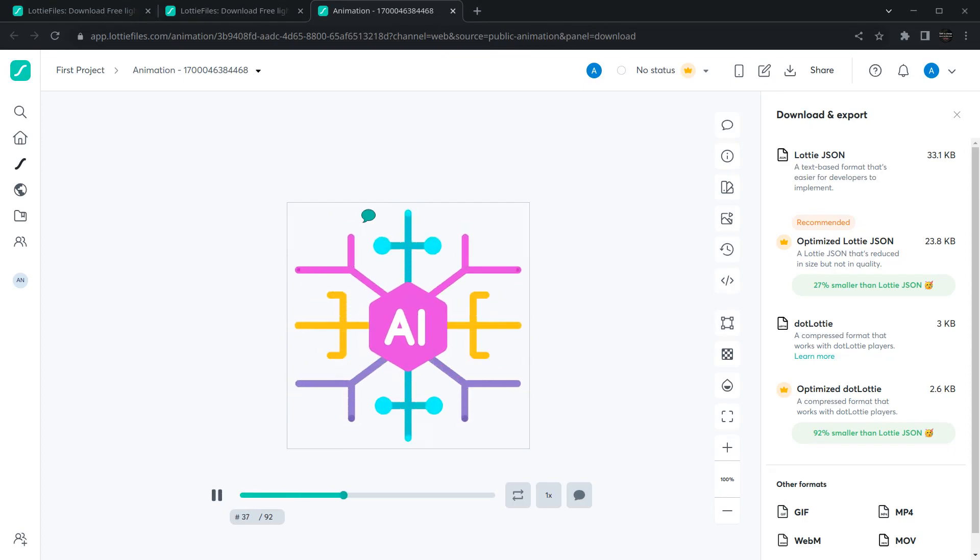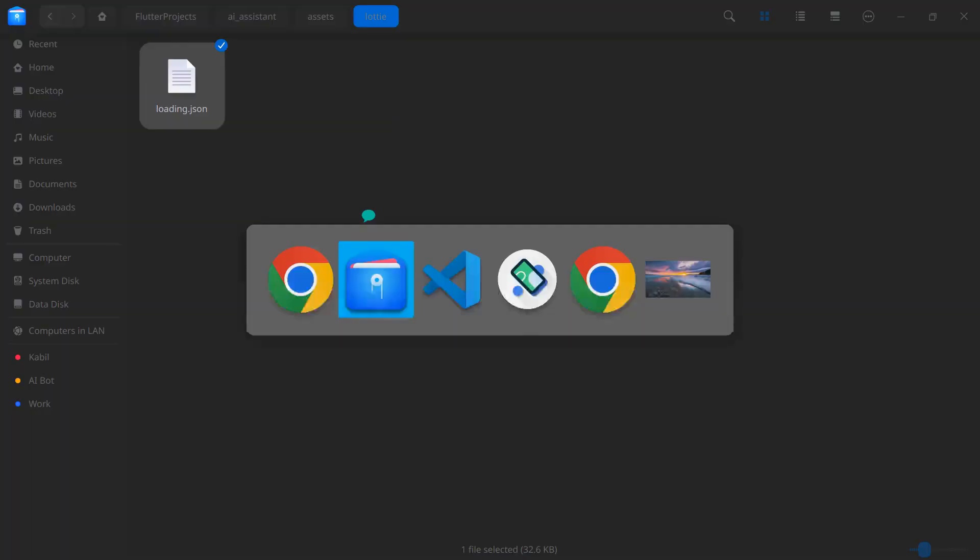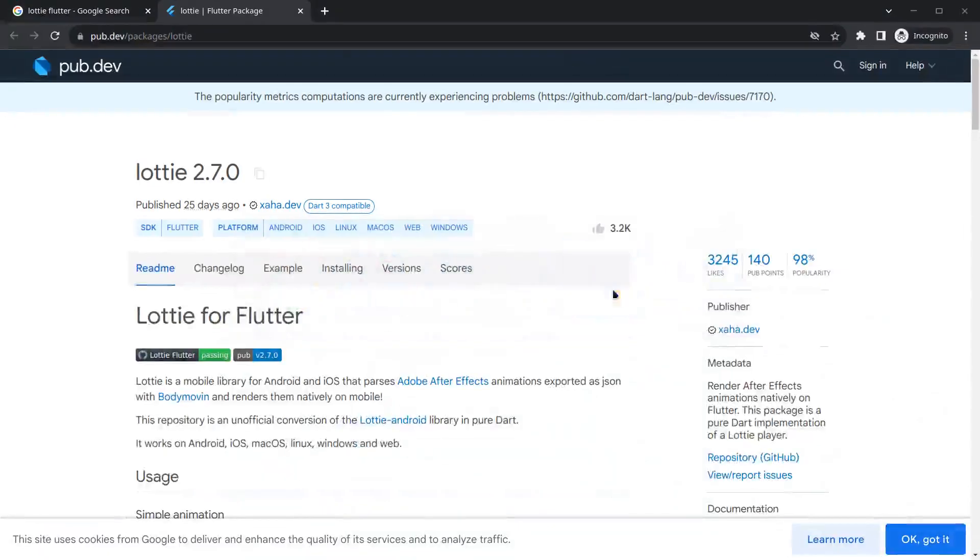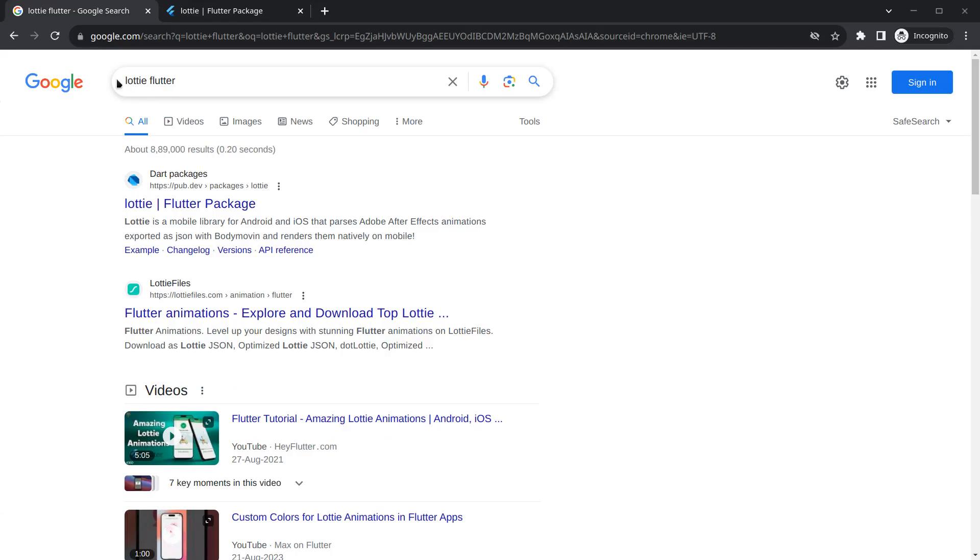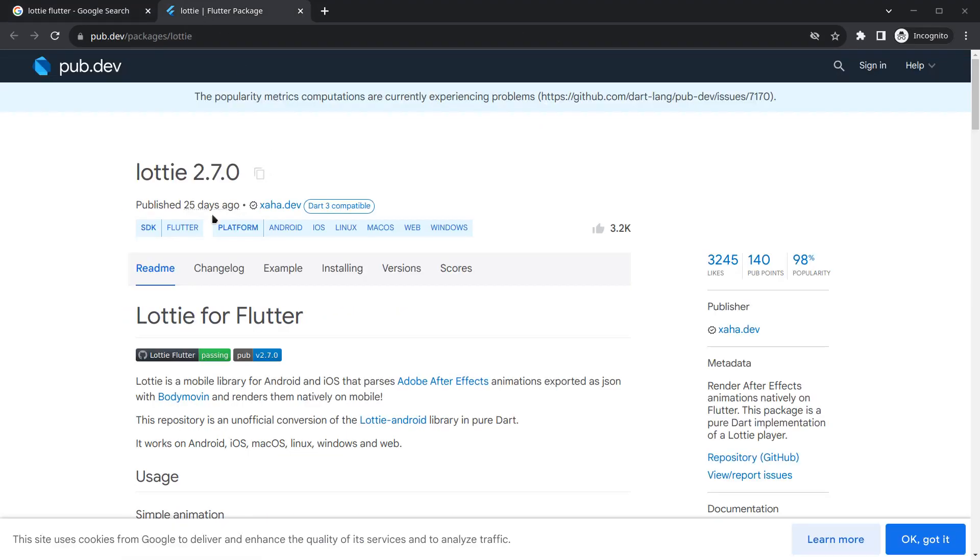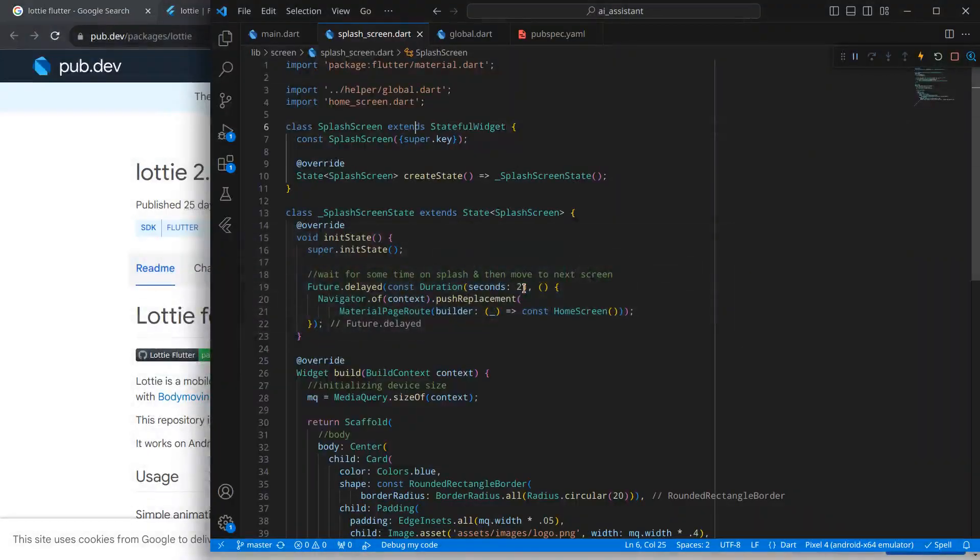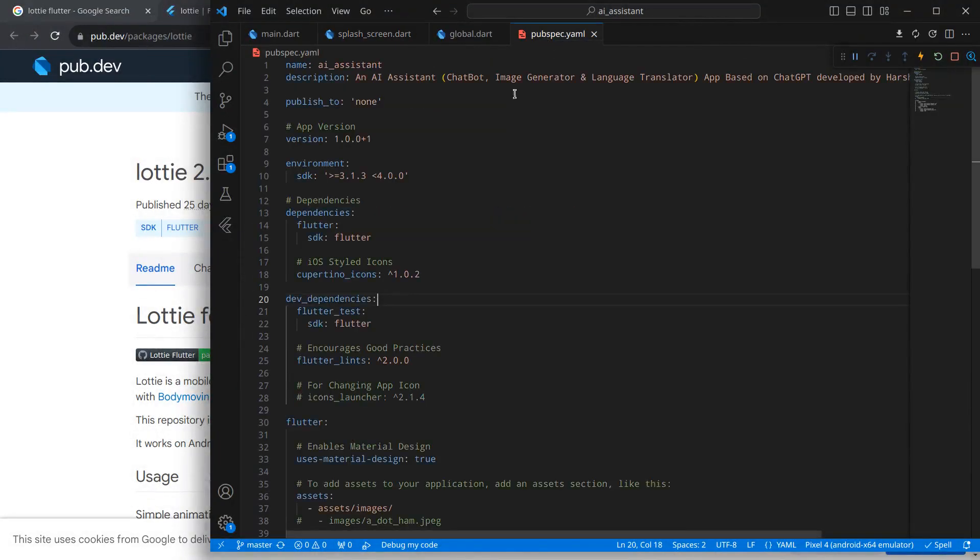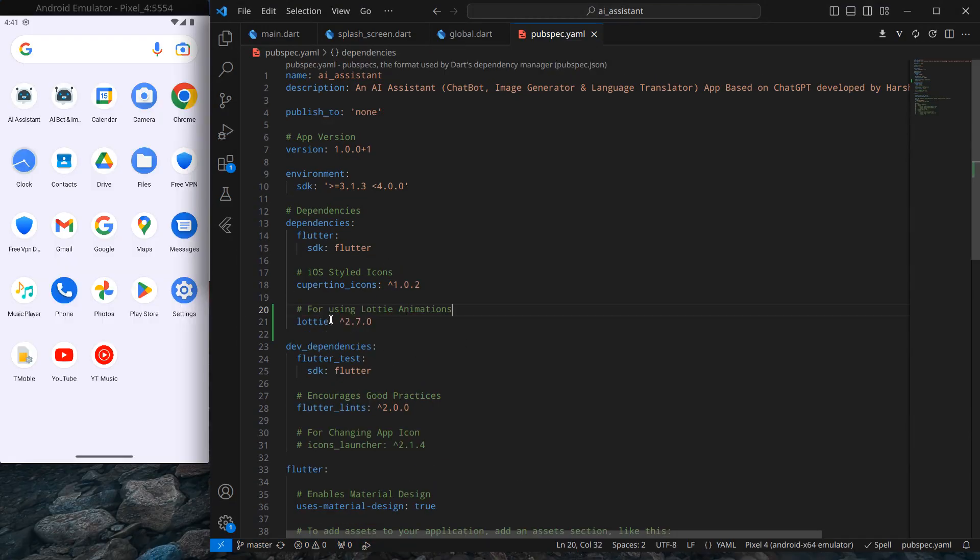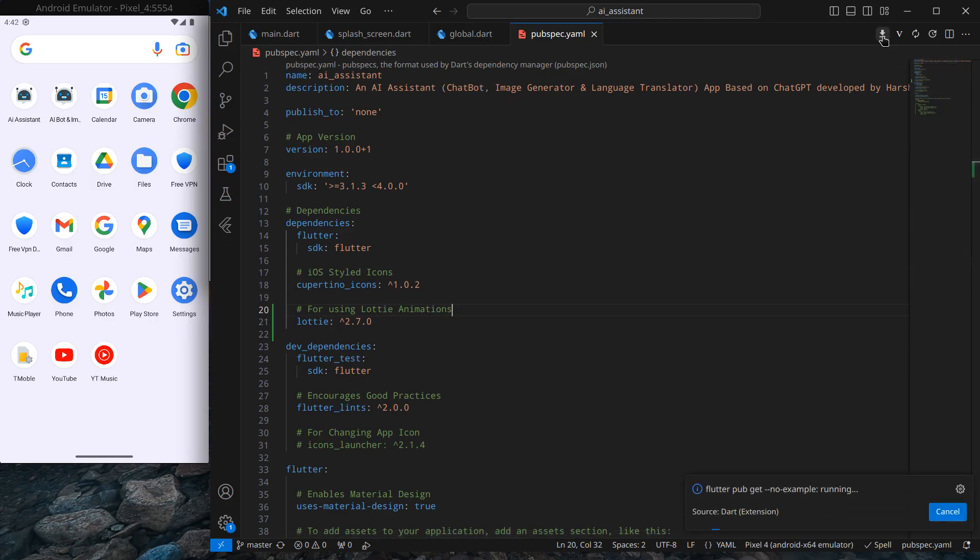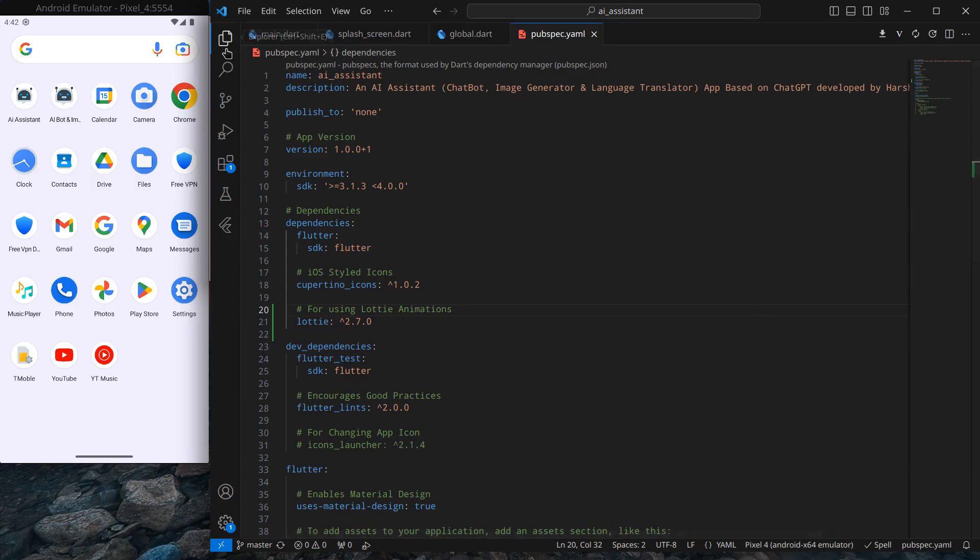We need something that can play Lottie in our application. For that, there's a package in Flutter called Lottie. Simply search Lottie Flutter and you'll get this package. Now we need to import this package. Move to VS Code, inside pubspec.yml, inside the dependencies section, add Lottie. Then click on get packages to download the necessary data.